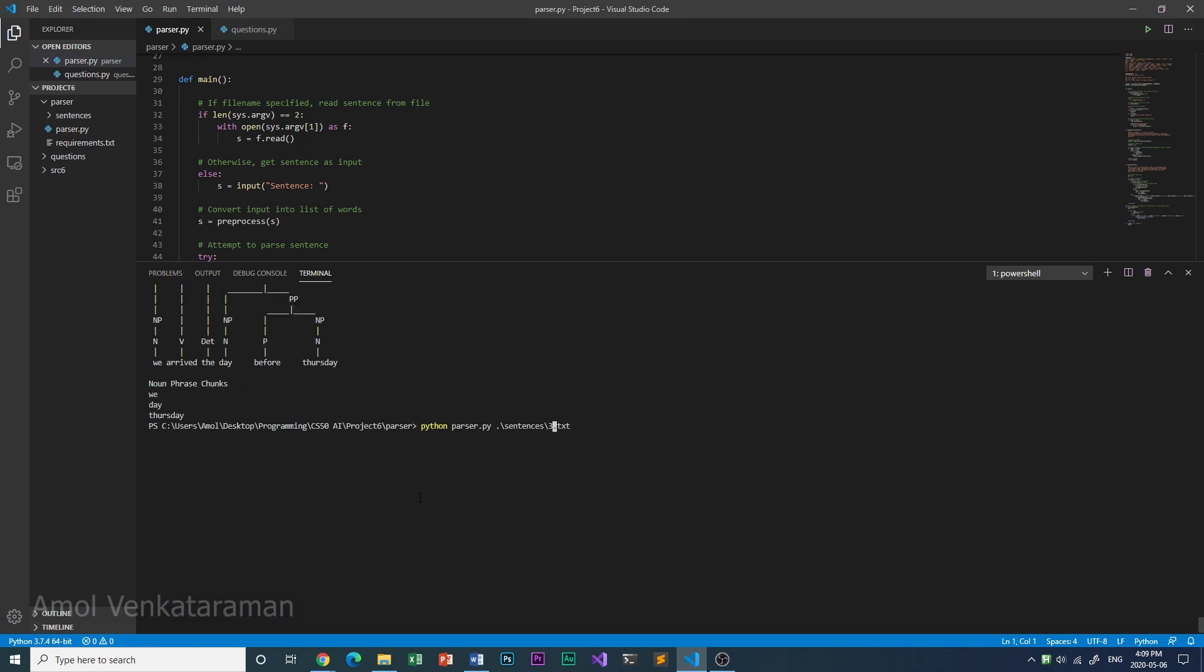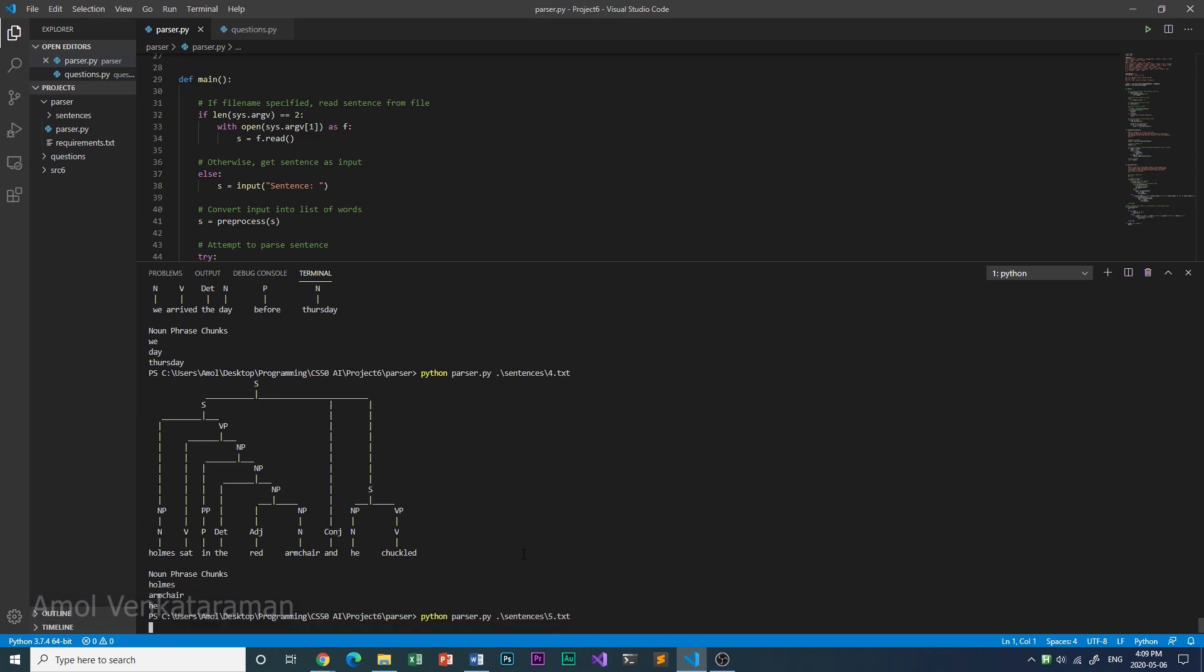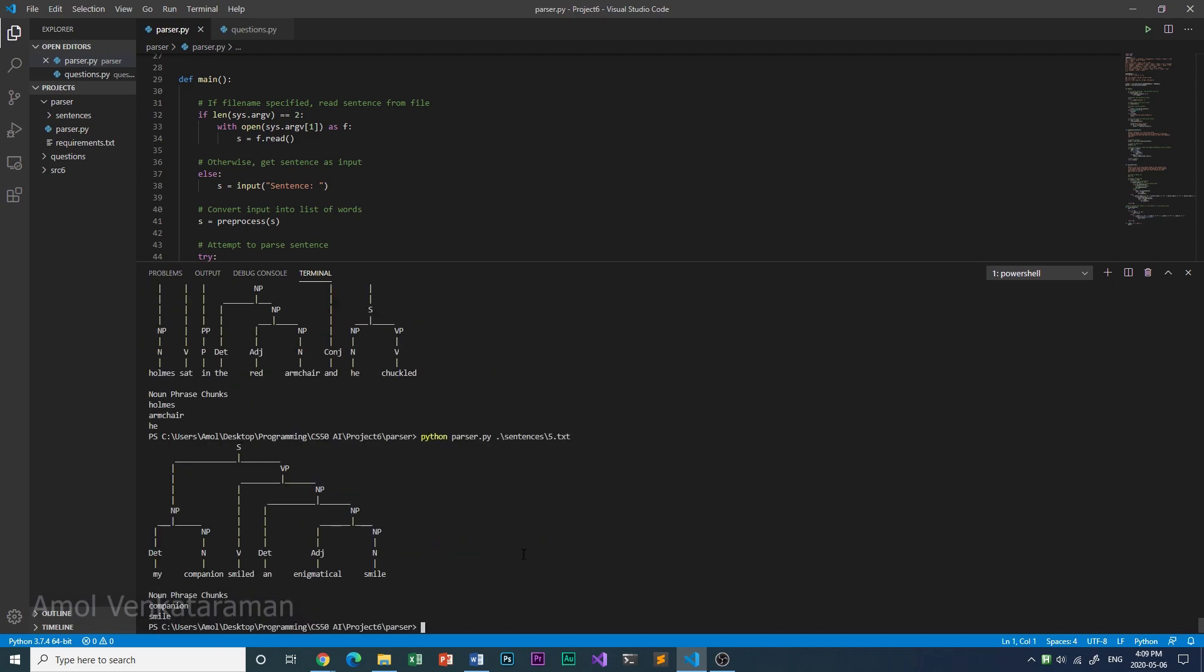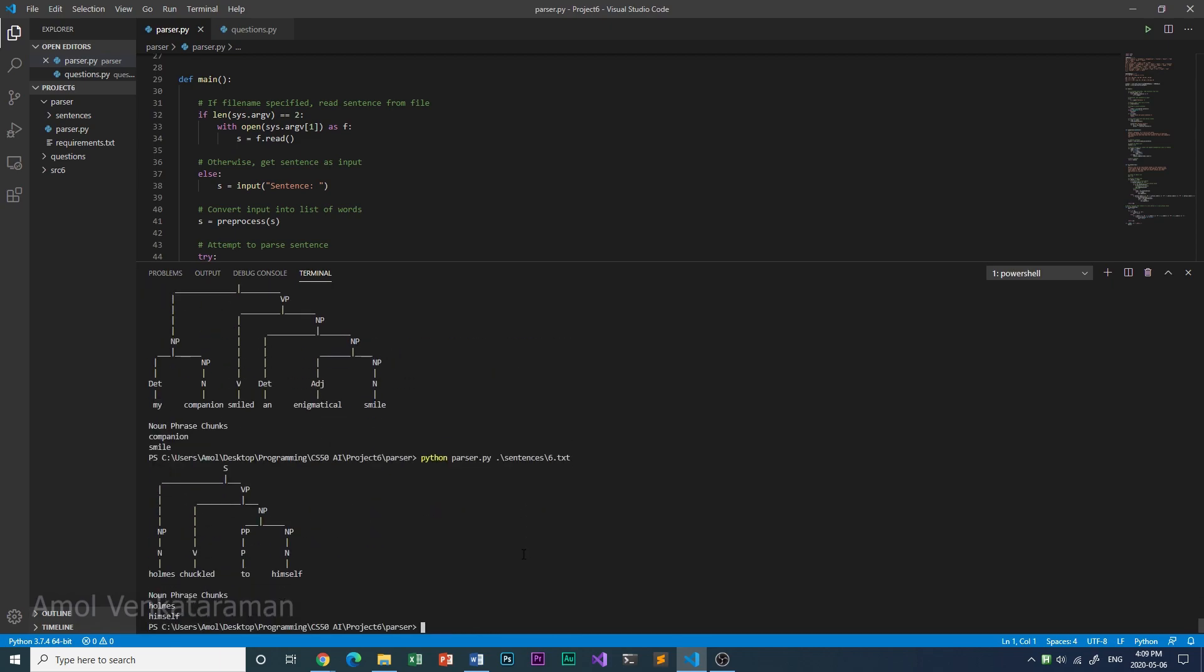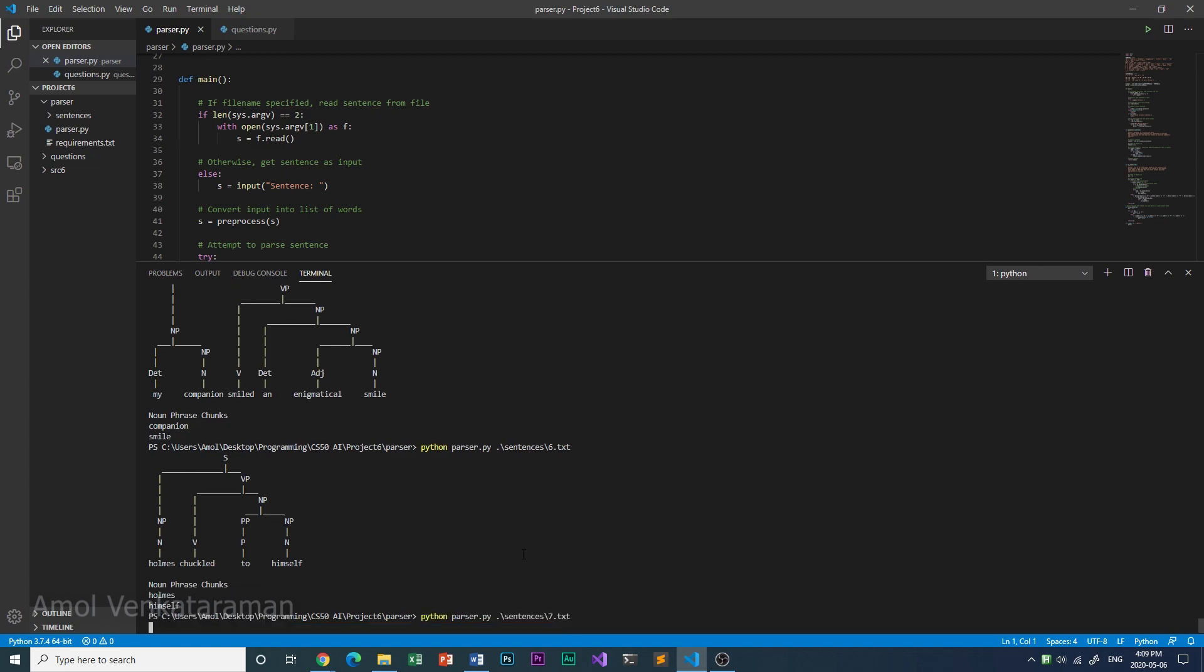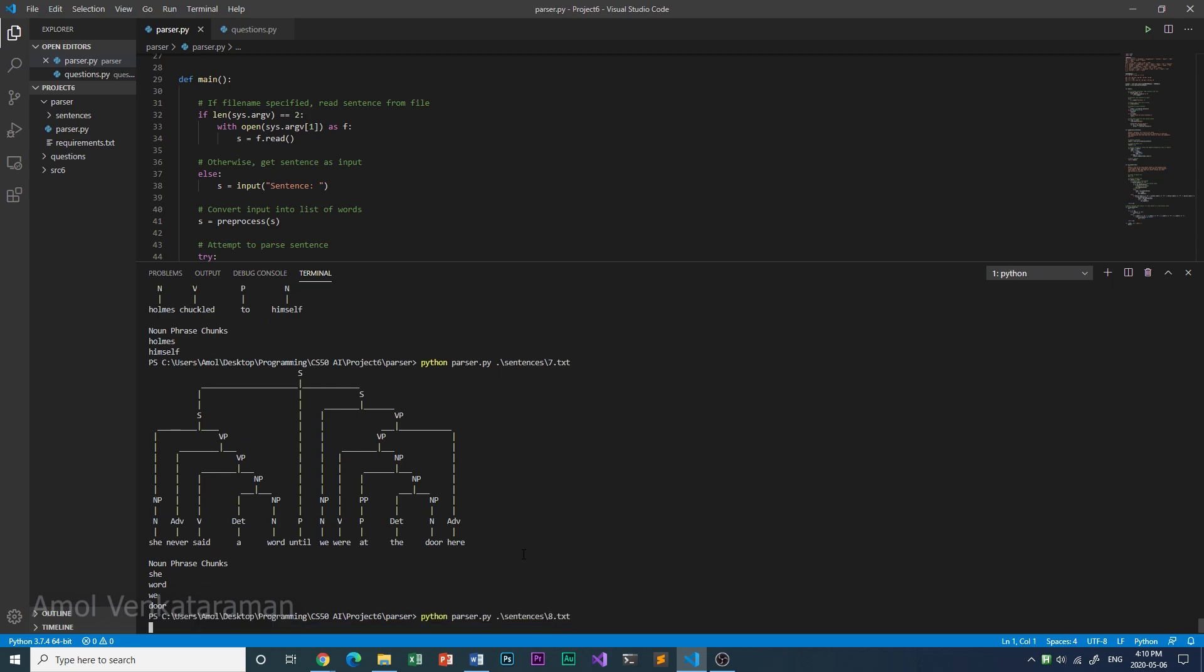Here is sentence number four. Sentence number five. Sentence number six. Sentence number seven. Sentence number eight.